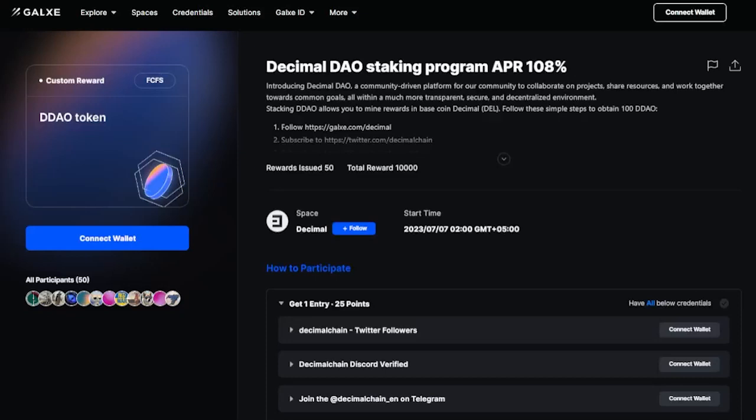Greetings! In this tutorial, you will learn how to get 100% DDAO tokens through Galaxy's social media audience engagement company Decimal.